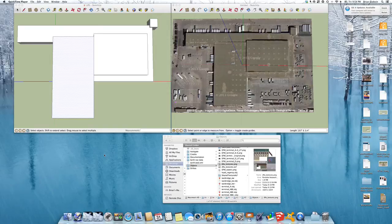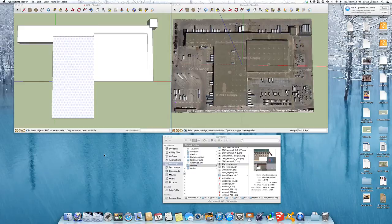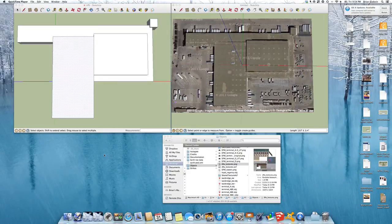How to texture an object created in SketchUp. Specifically, this is going to be an object that will be used in the X-Plane Flight Simulator, but it could apply to just about anything that you wanted to do in SketchUp.